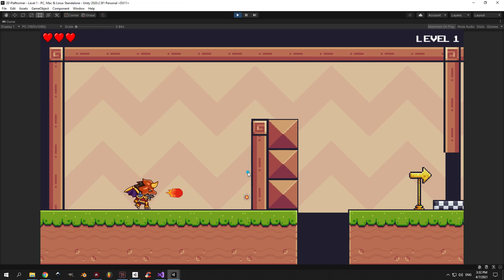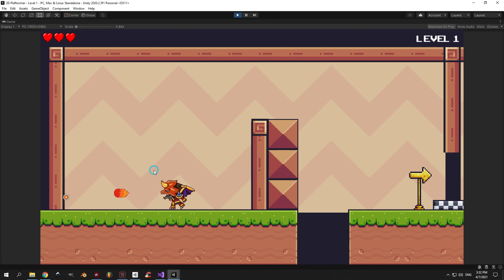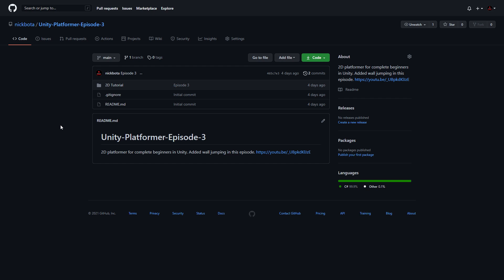In this video I'm gonna show you how to make our player shoot fireballs. Let's go! If you don't have the project from episode 3, don't worry, I'm gonna put the GitHub link in the description.